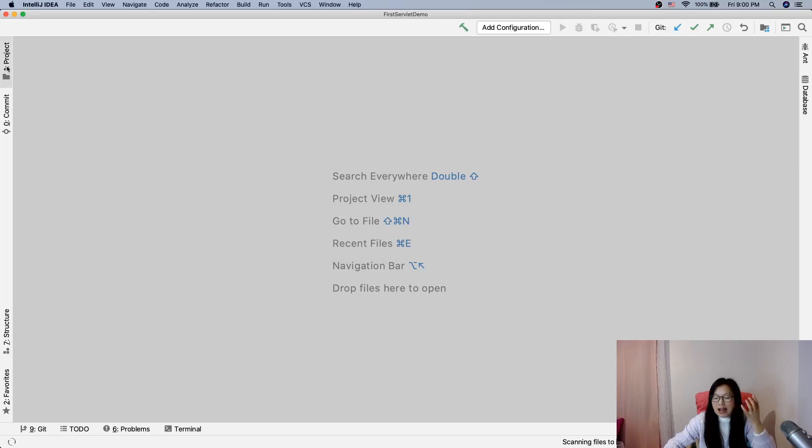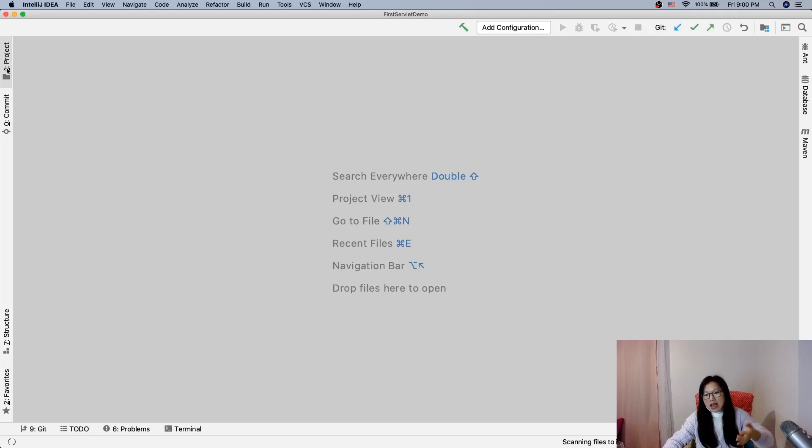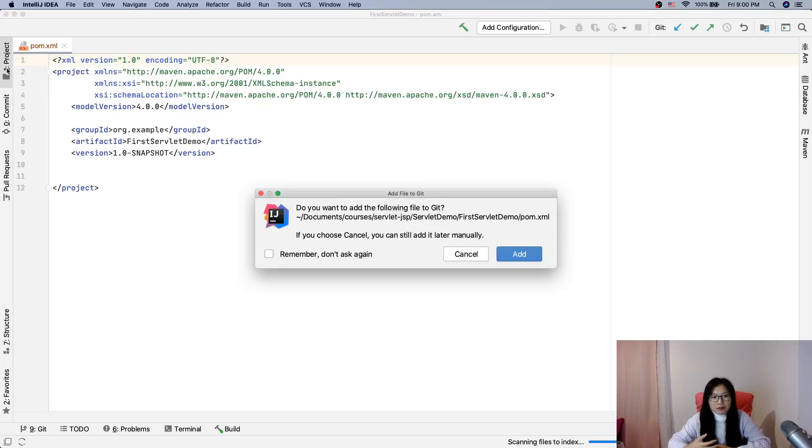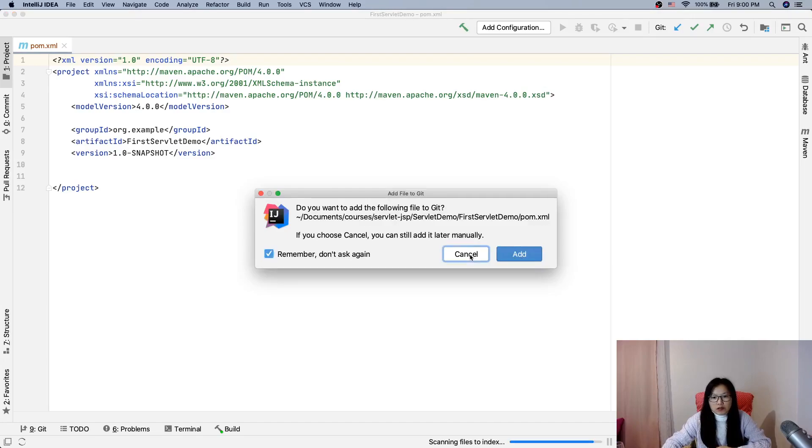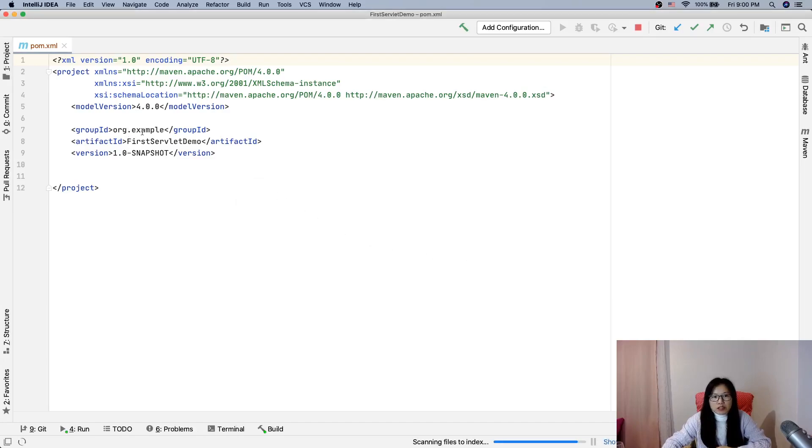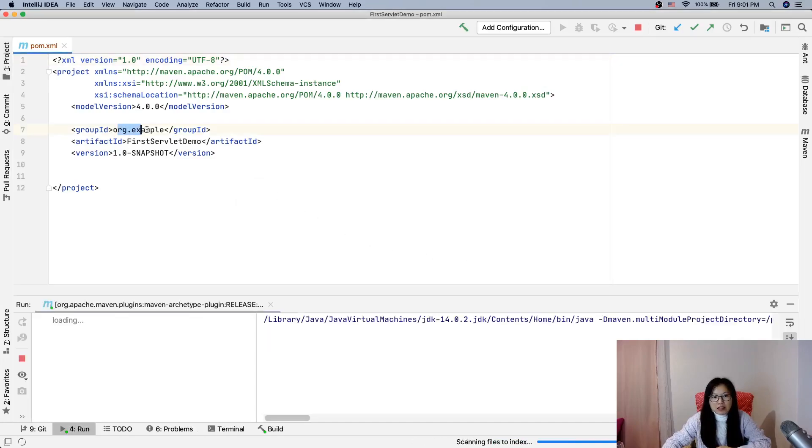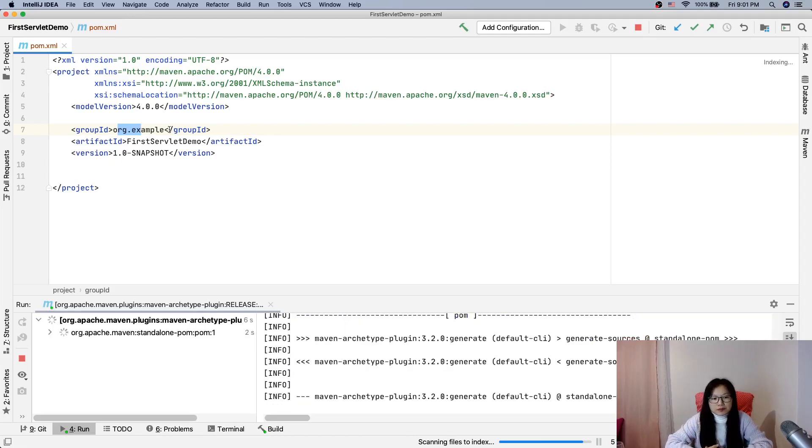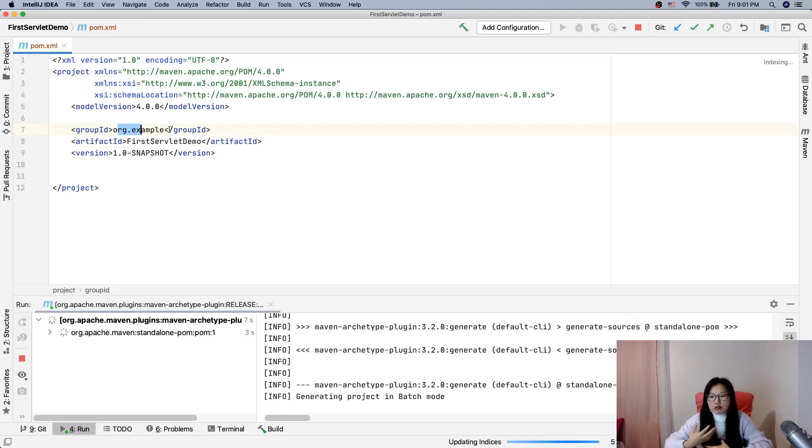It has to download the template. For those default values, it will change them to be what we just said. We have to wait for a little bit until the downloading and everything is ready.